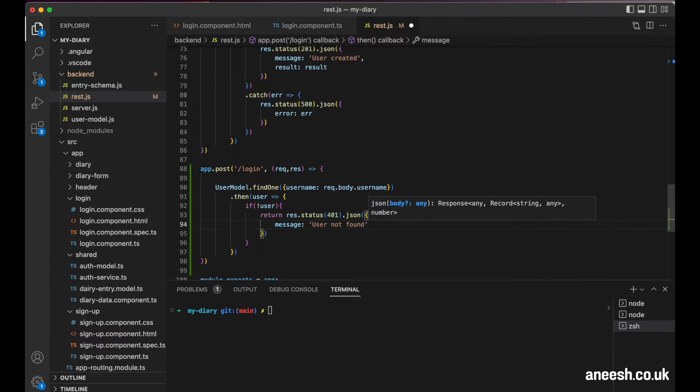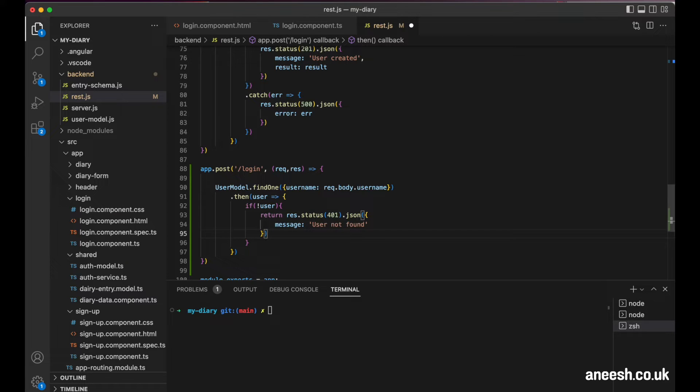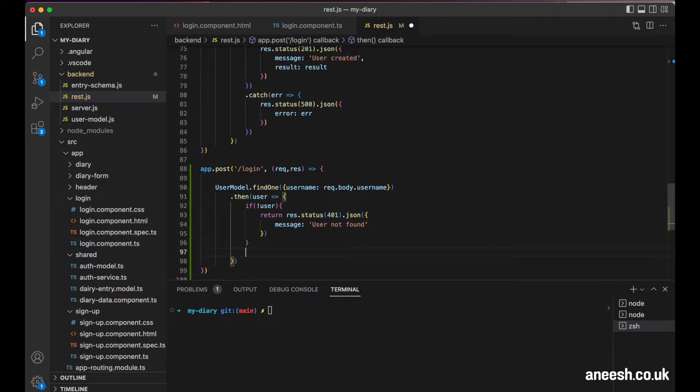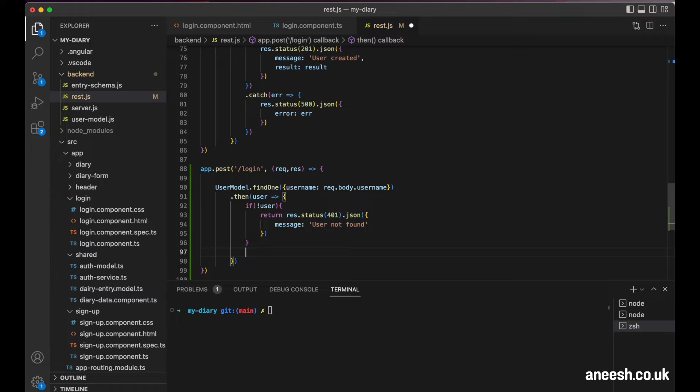So now that we know our user does exist, we can verify the user password. Now we cannot see the password itself, but we can compare the hash of the password passed into our form with the hash value stored in the database. This way, nobody can see the password in plain sight.